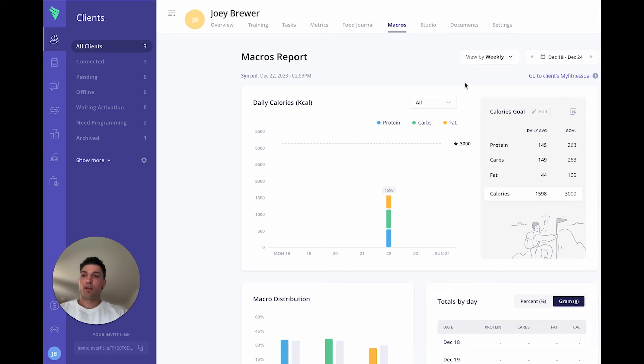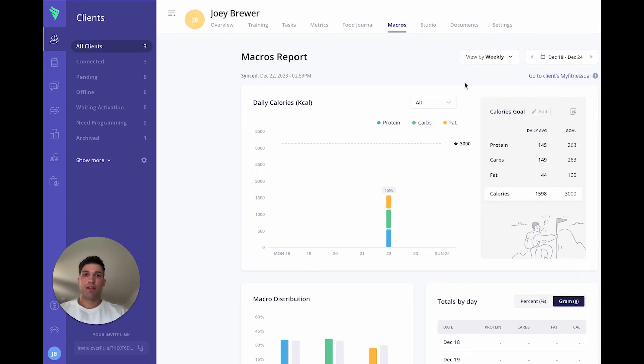So your clients would log their foods in one of those two apps. And as they log more food, the macros and calories data will be updated throughout the day.